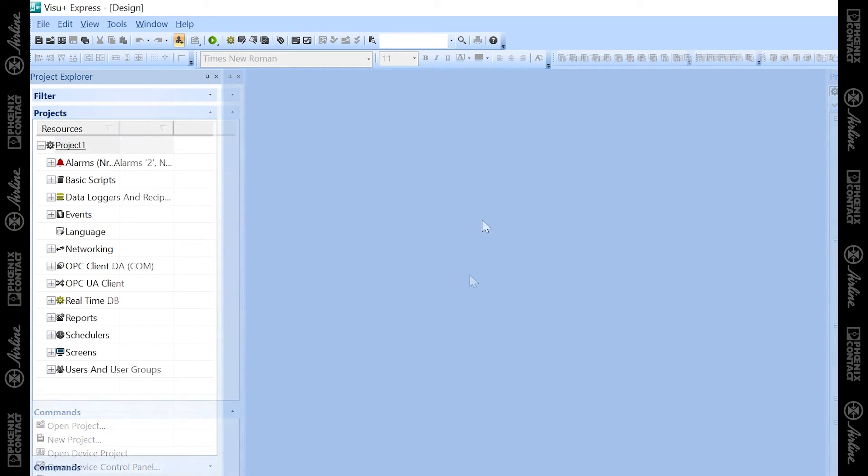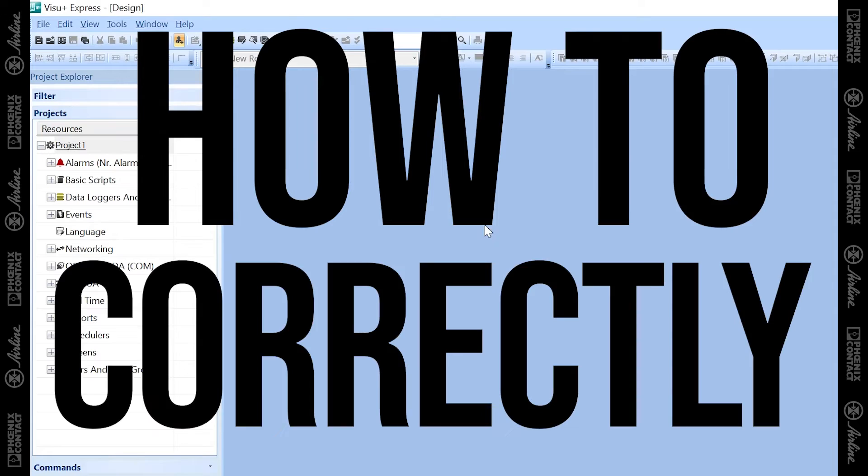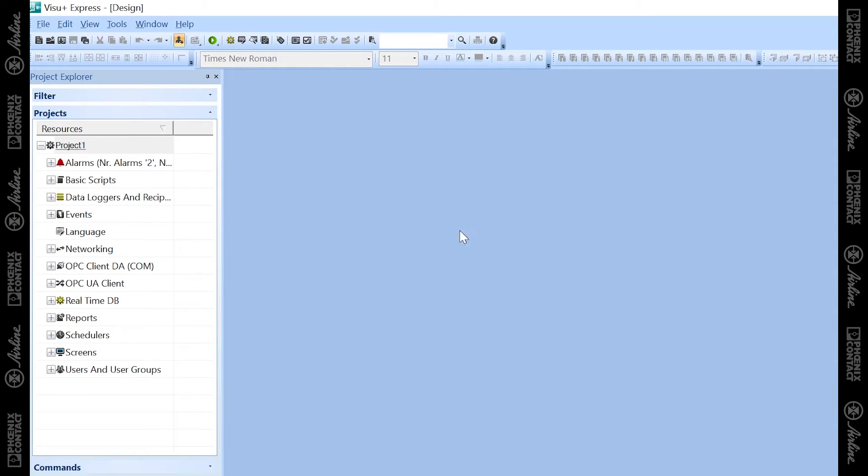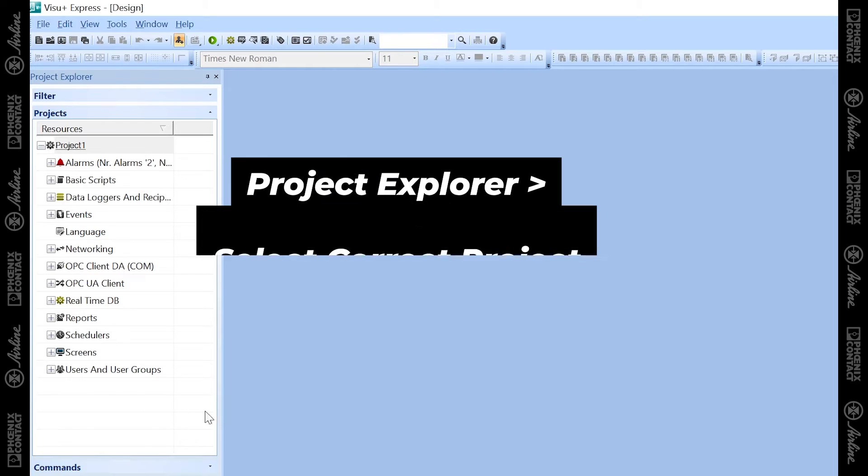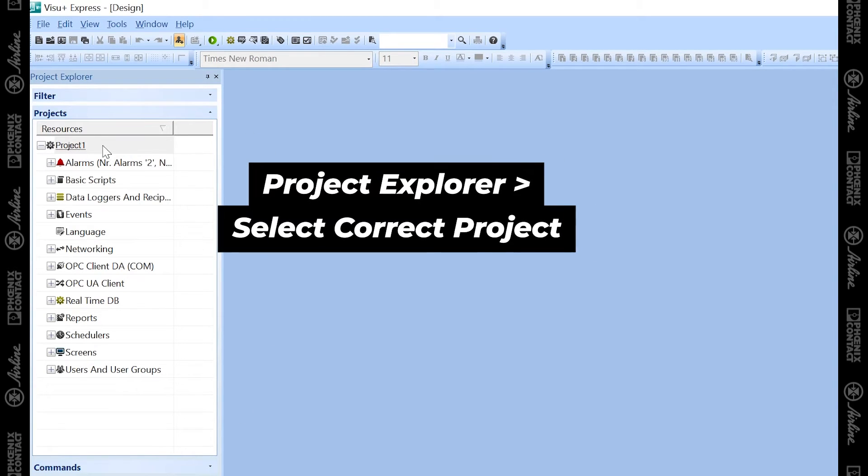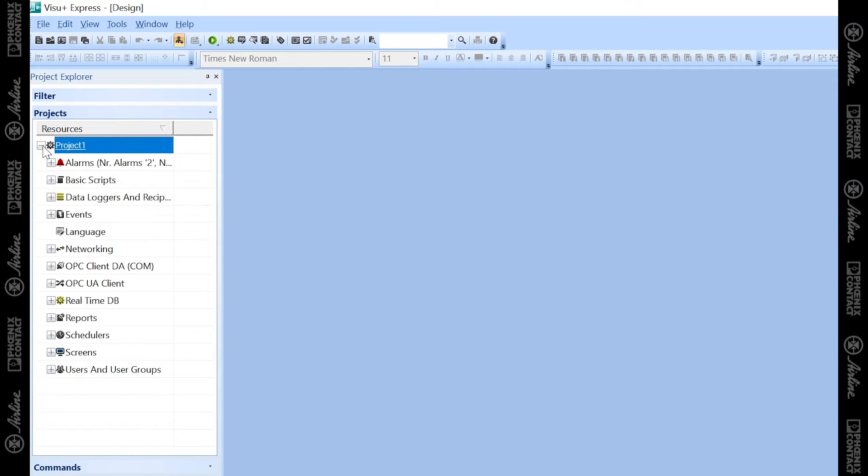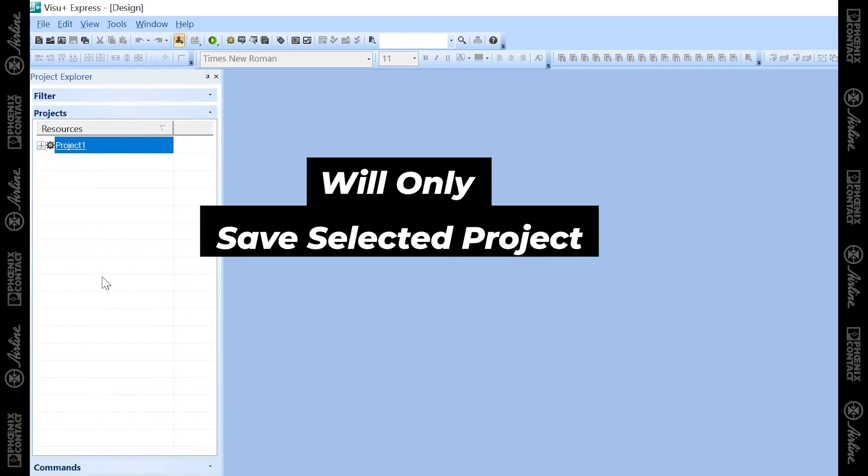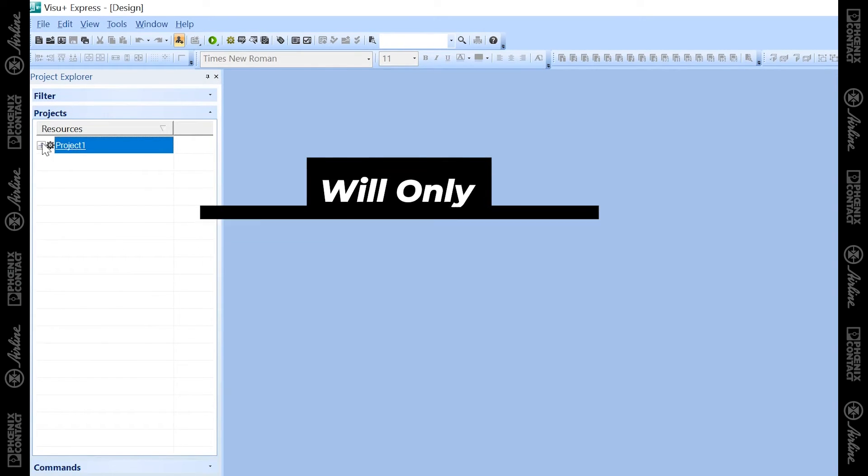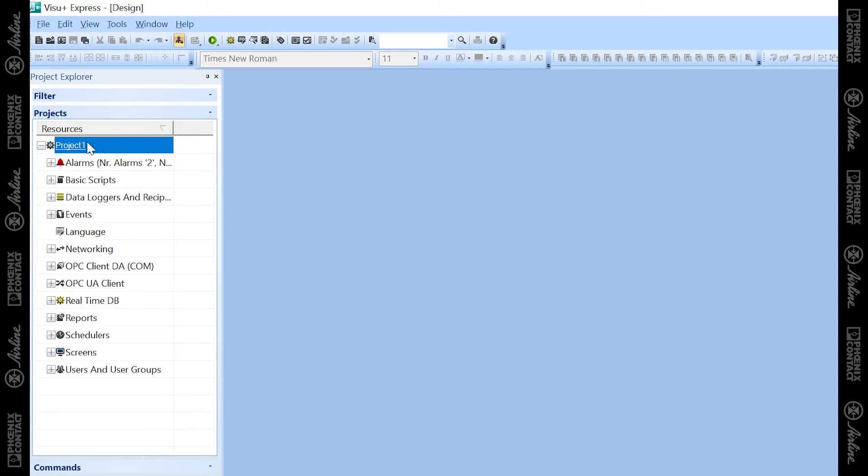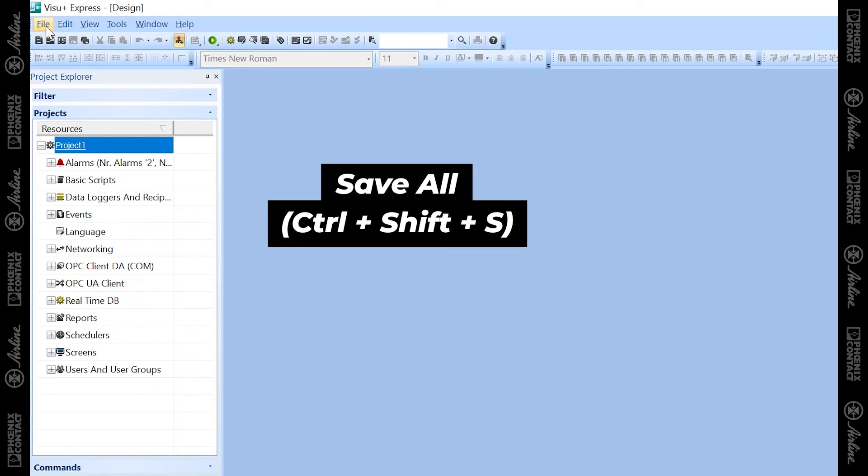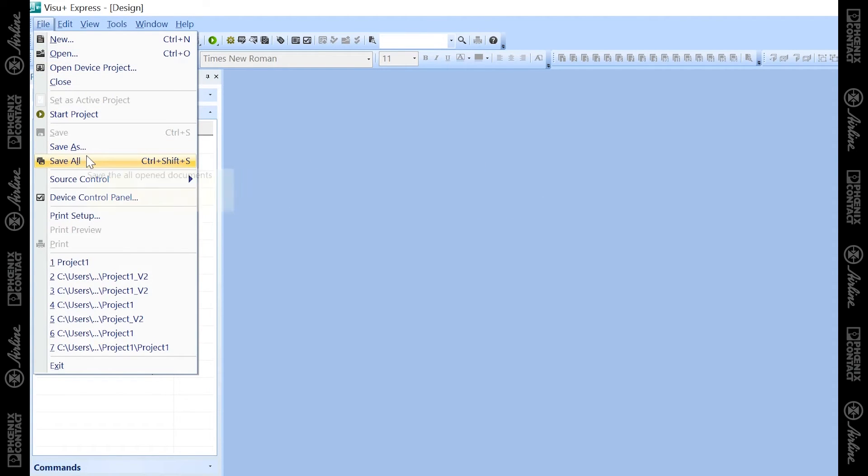One important aspect of VisuPlus Express is understanding how to correctly save your project. To save your project, go into the Project Explorer window first and make sure the correct project name is selected. You can technically open multiple projects at one time, and whatever project name is selected is the project that's going to be saved. In my project, I have just project one. To save this project, I can go to this icon, which is Save All, or File, Save All.